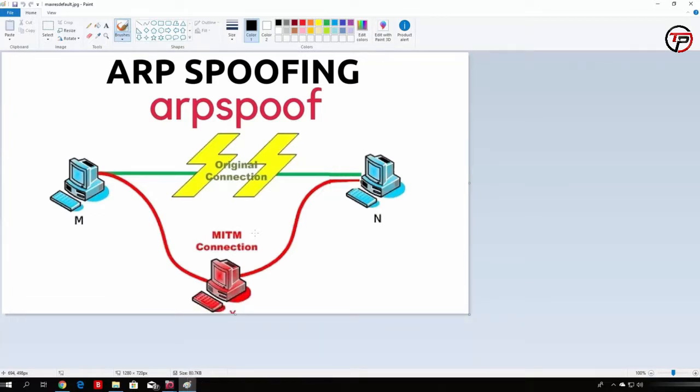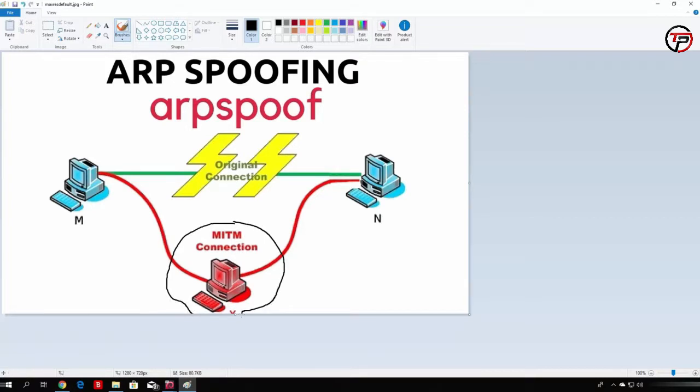For example, as I have a picture right here, let's say this is our Kali Linux machine, which is the MITM connection. Now there are a bunch of tools that actually perform ARP spoofing, but what we will be doing is we'll be coding our own tool.